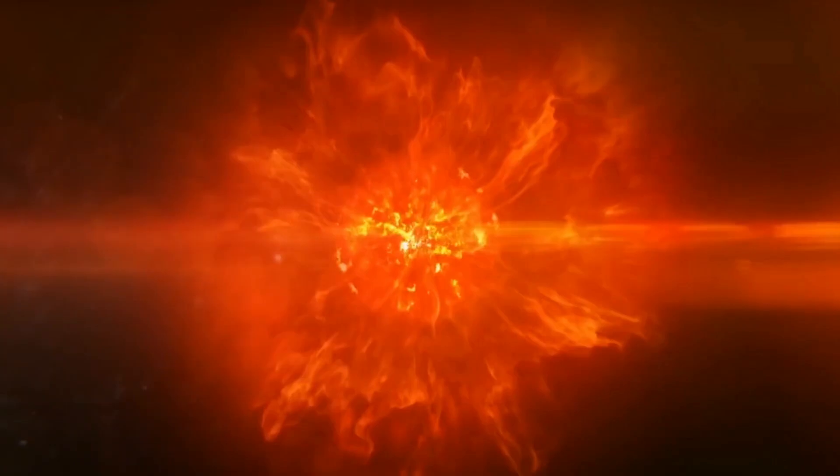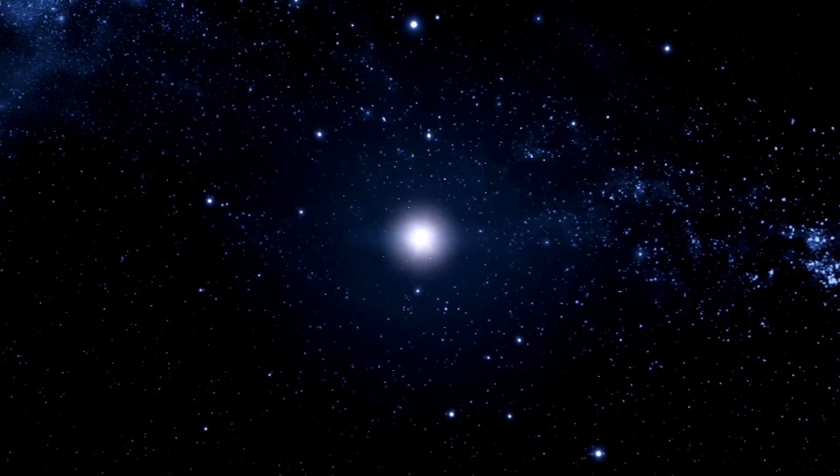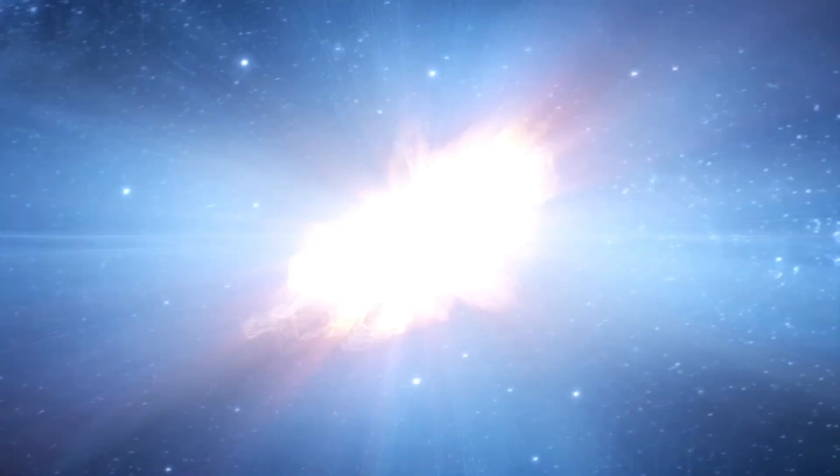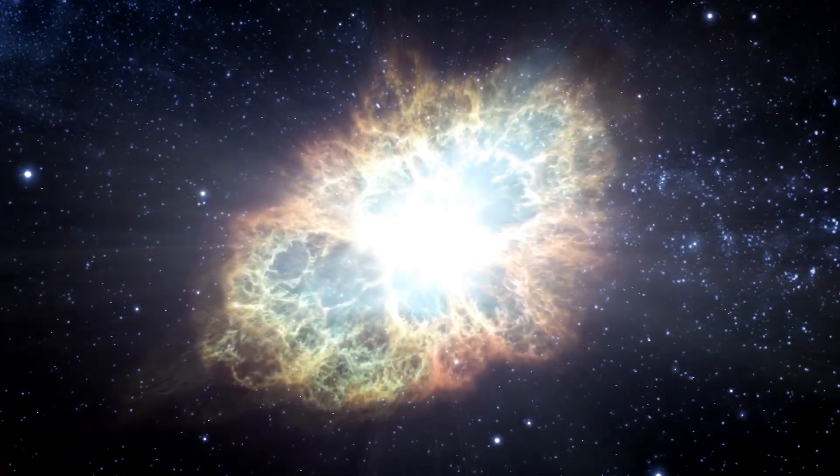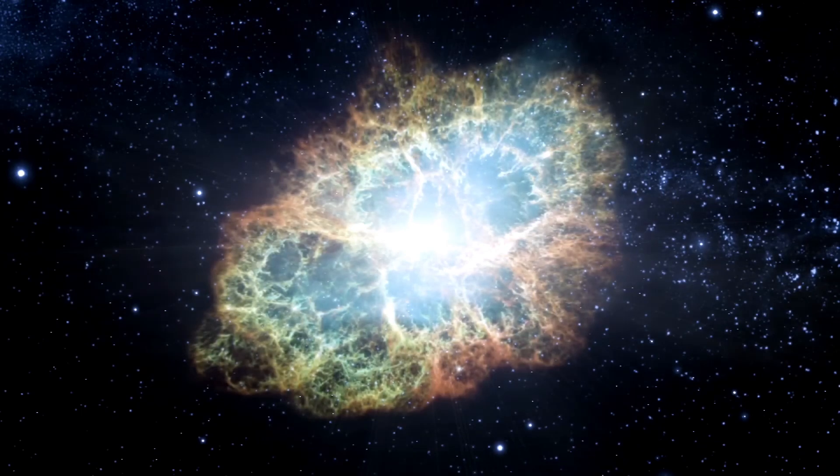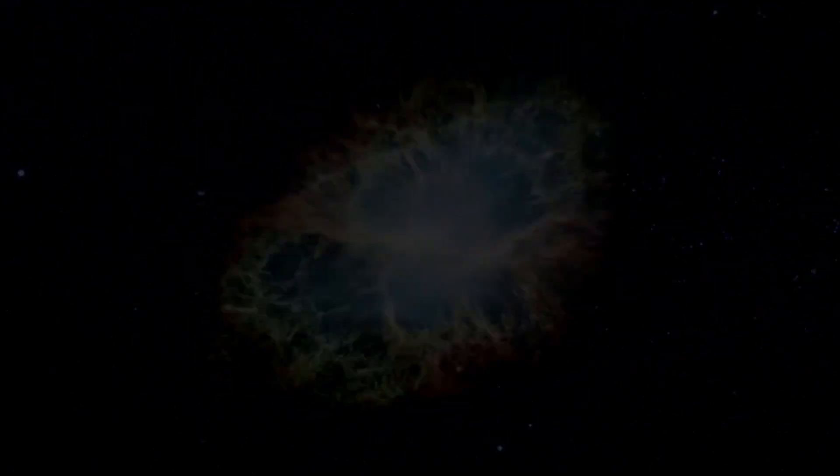At some point, Betelgeuse will explode and end its life in a stunning supernova. Given that we are 650 light years away, we will have the opportunity to witness this amazing cosmic explosion in the best possible way.